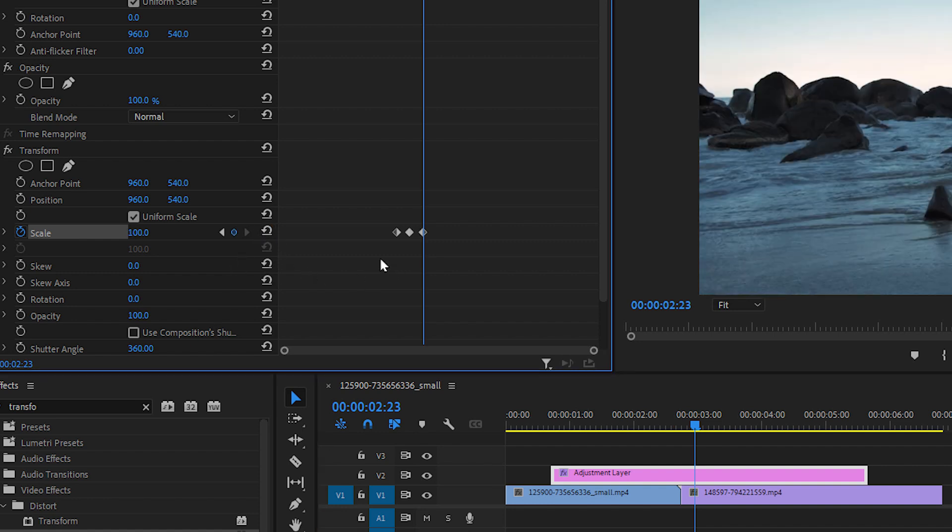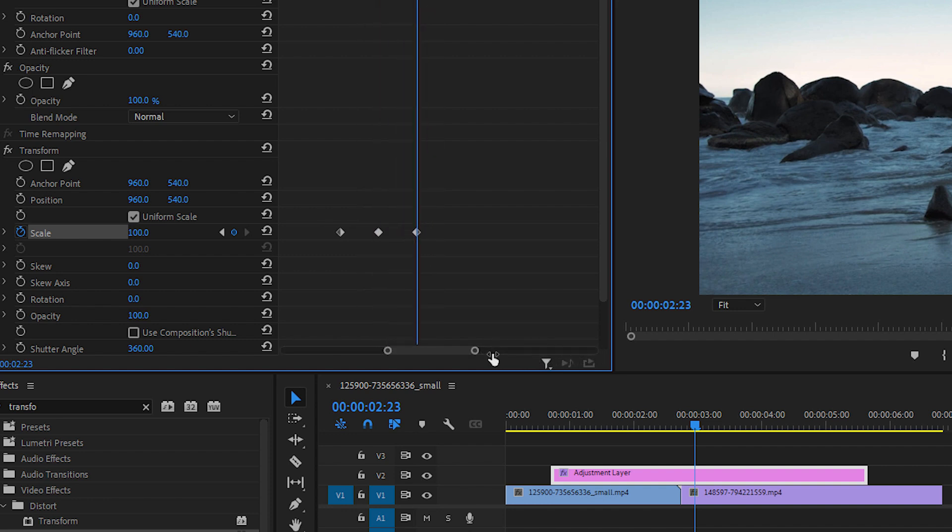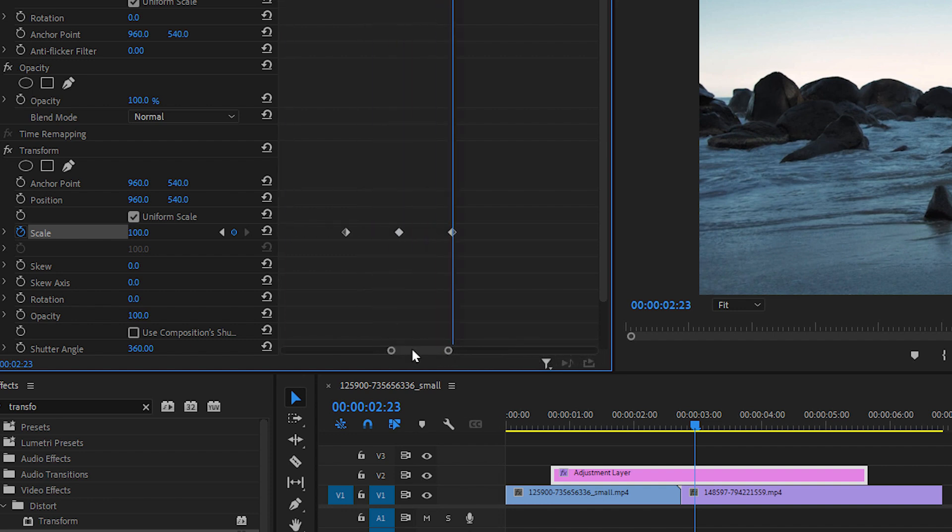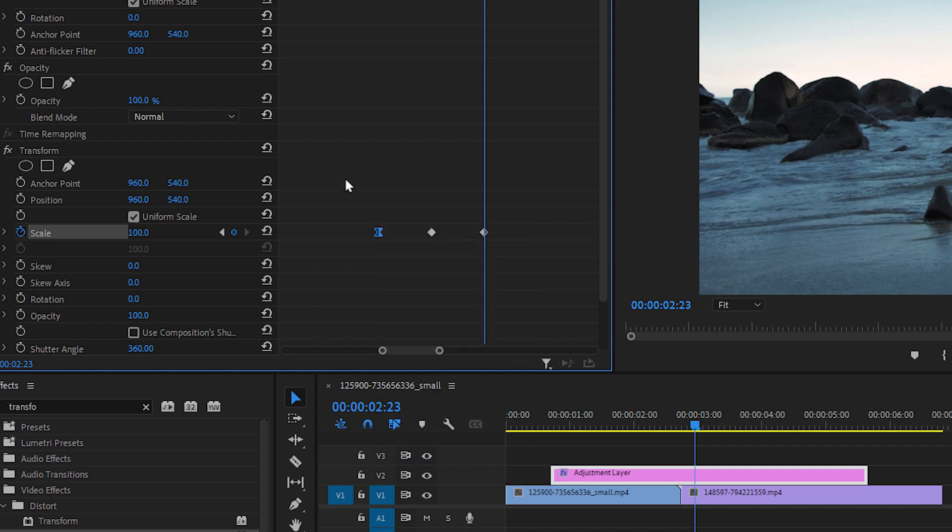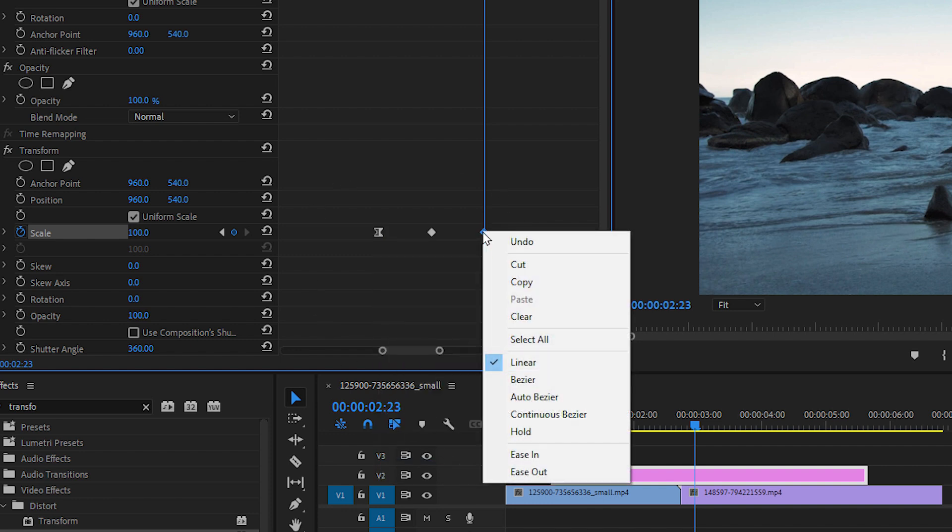Now we have three linear keyframes, and we should zoom into them like this. Right-click on the first keyframe to the left, and select Ease Out. Then right-click on the last keyframe to the right and select Ease In.